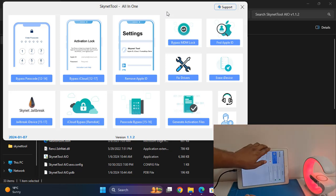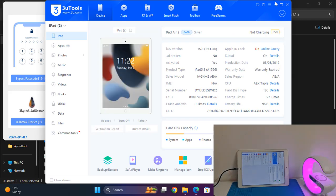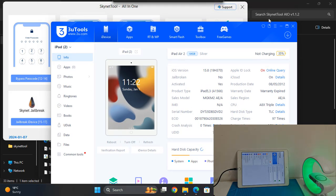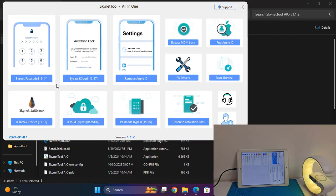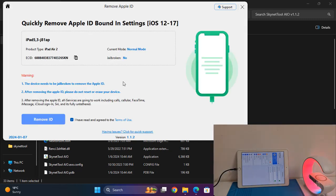After connecting, any version — iPhone, iPad, iPods — whichever version supports jailbreak, this tool can work with it. You need to click here, and after clicking, select 'Remove Apple ID'.